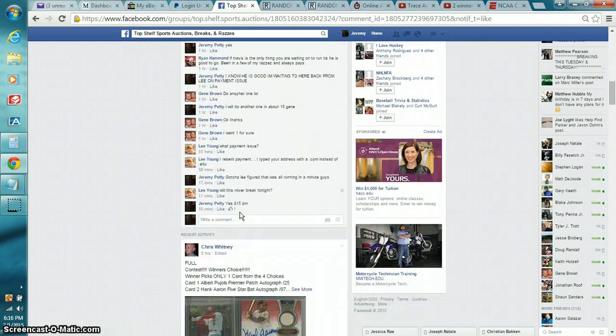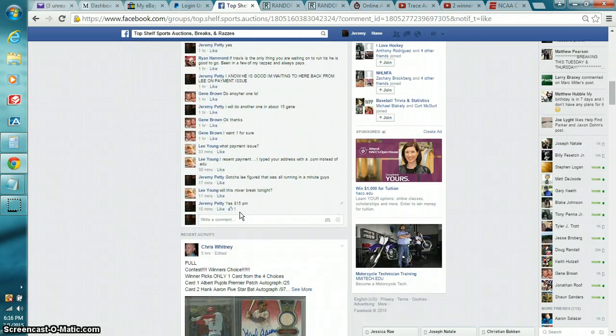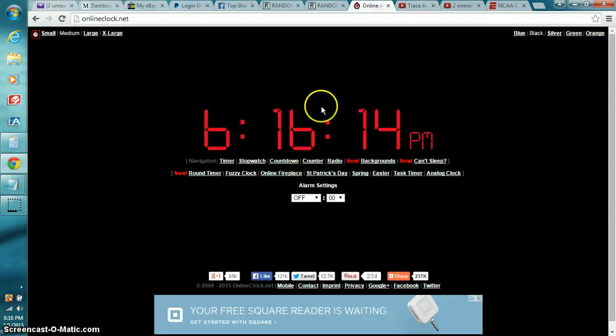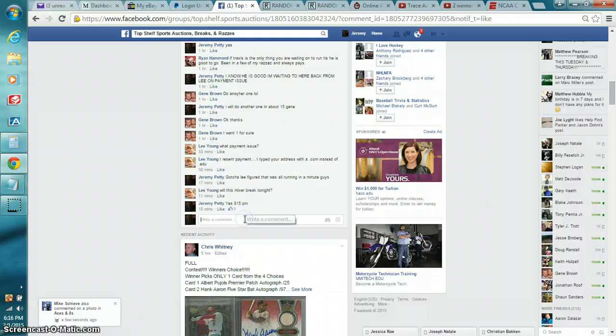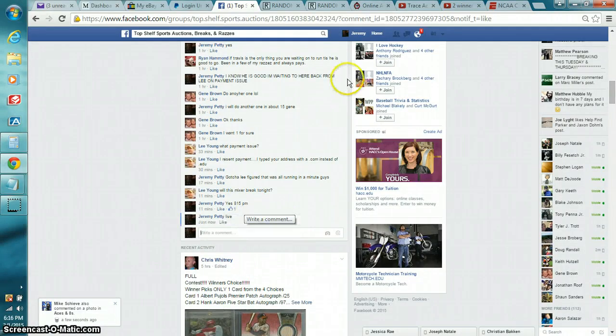Top Shelf Auctions, breaks and rises. Show the time. 6:16 PM Eastern Time. Type in live. And we're live.